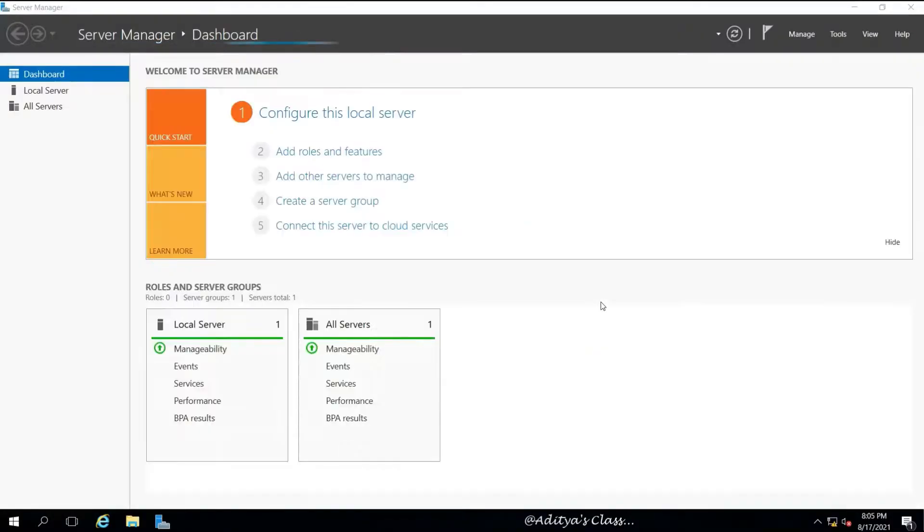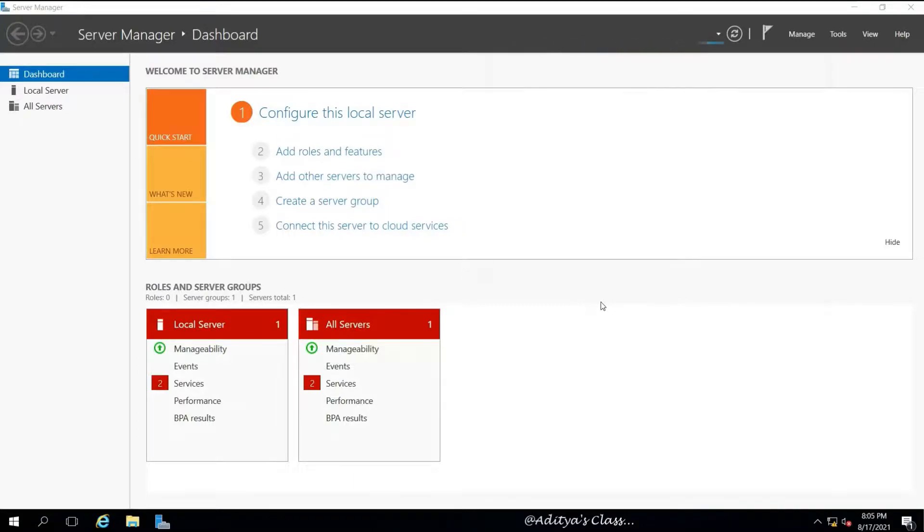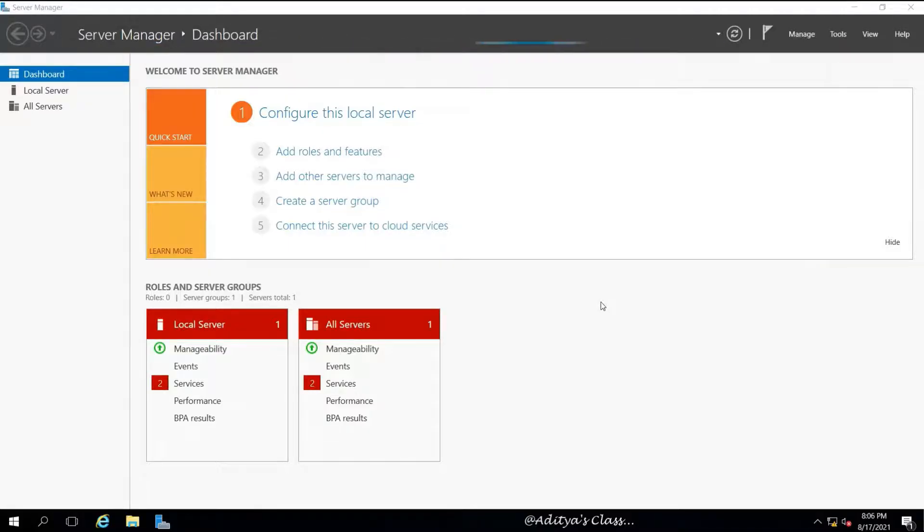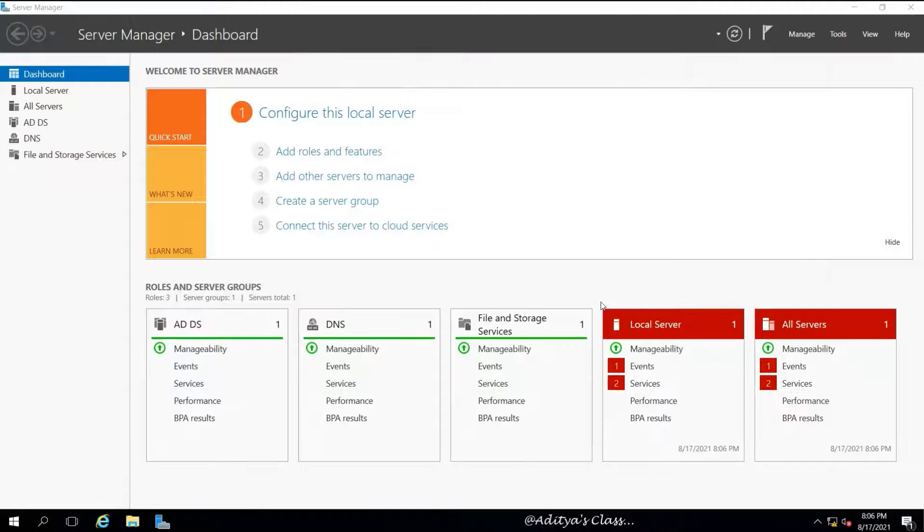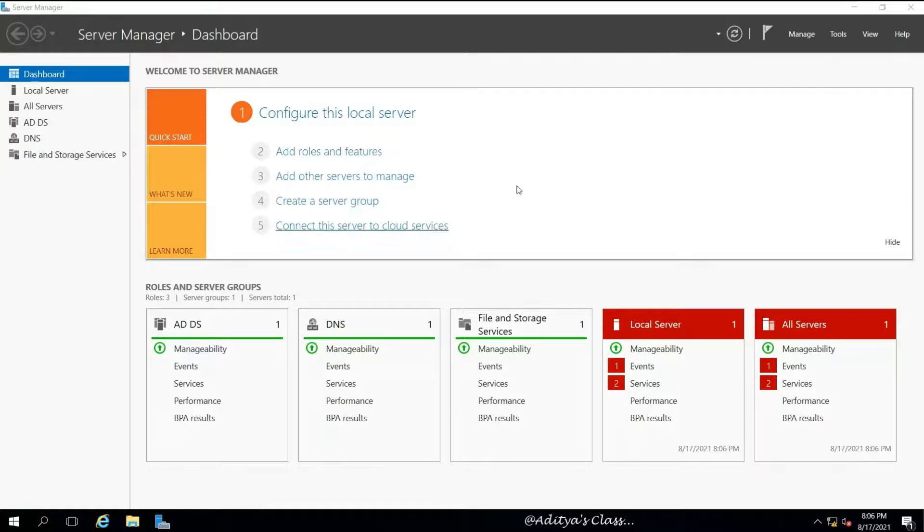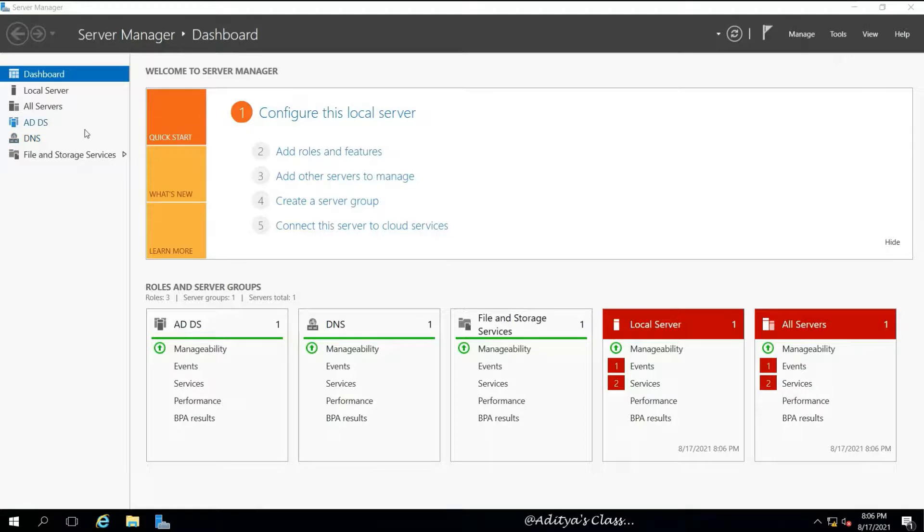And there are a few things we can check once the installation is complete. We can notice next in the dashboard or in the console tree we got ADDS, DNS listed.